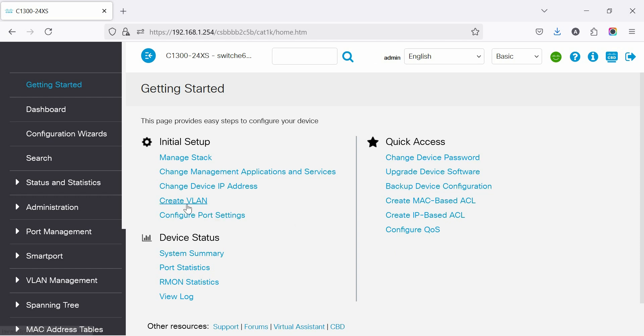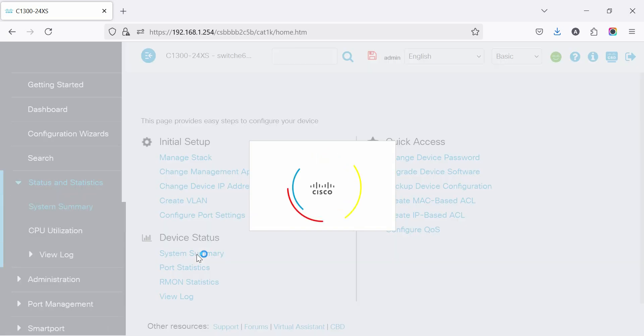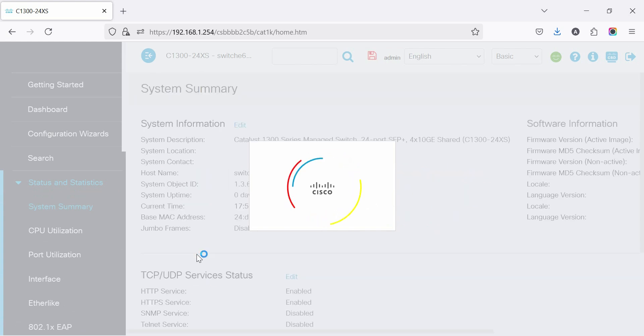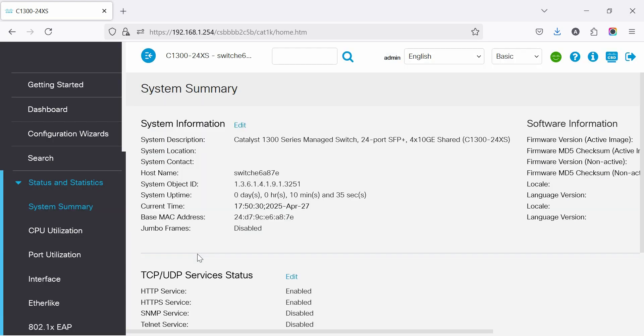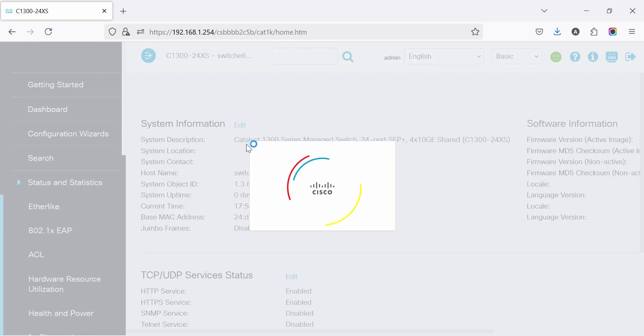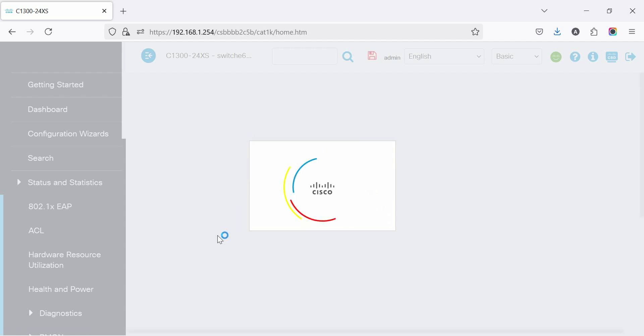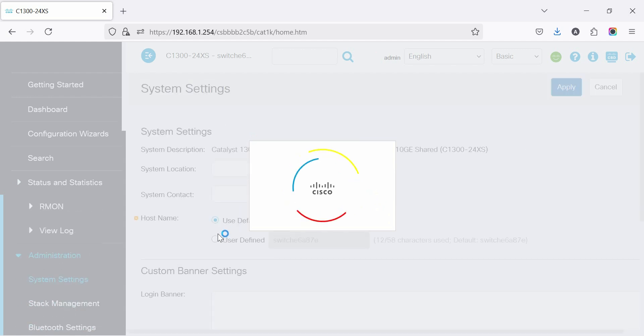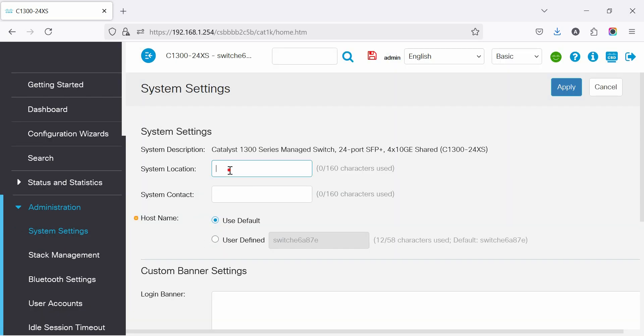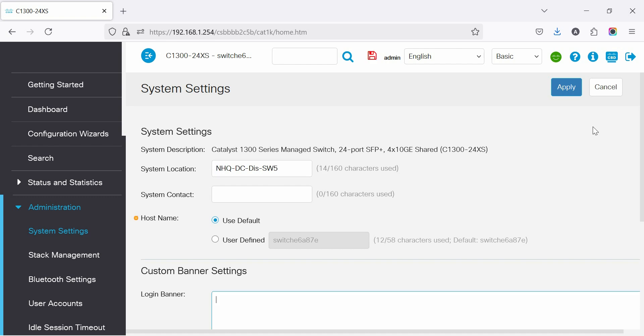Go to system summary to change or set the switch hostname for identity. Click edit, set the name, location, and contact if needed. Apply and save the current configuration.